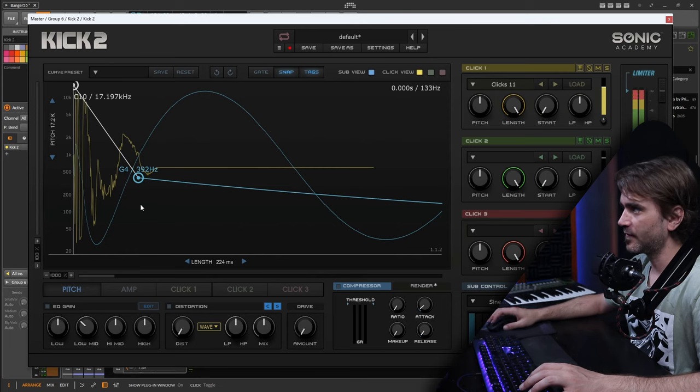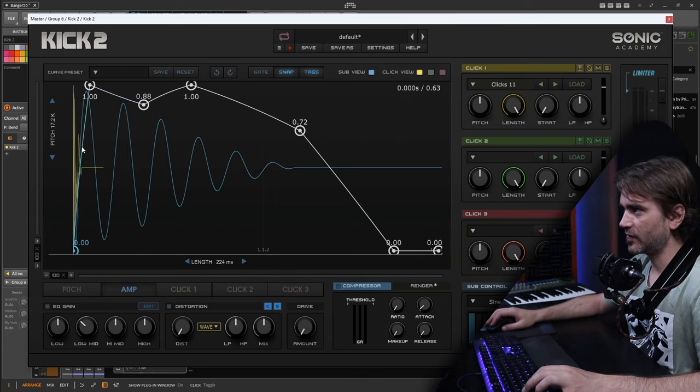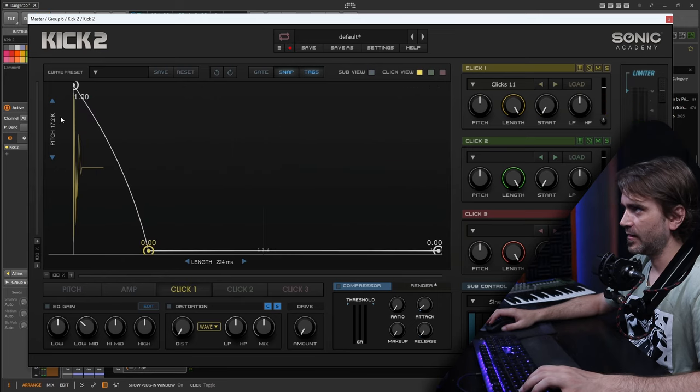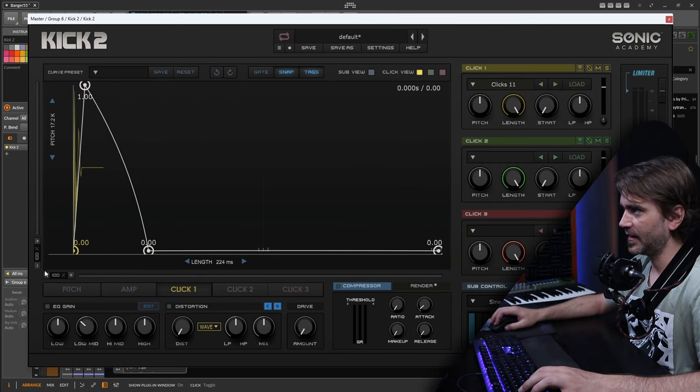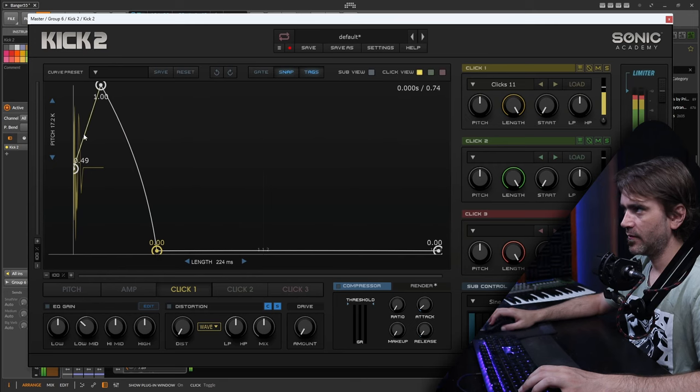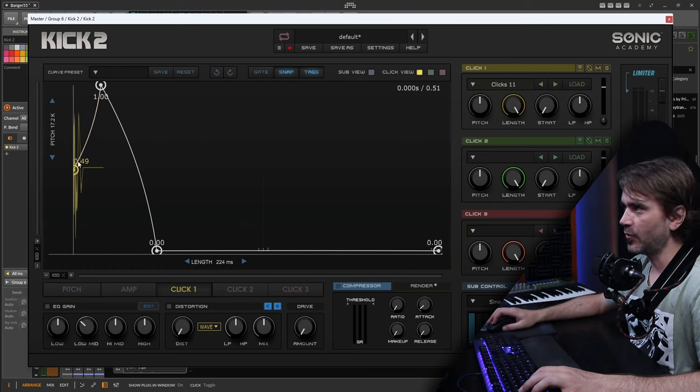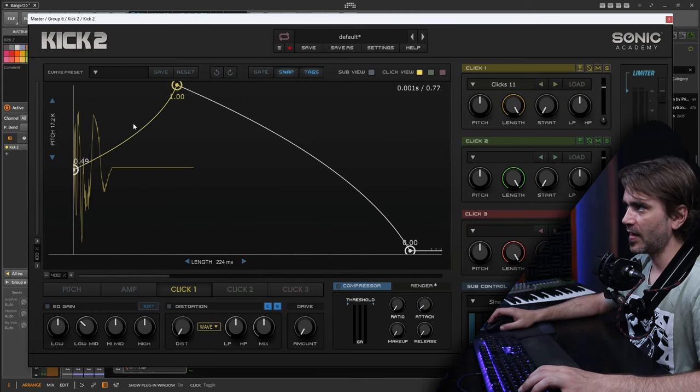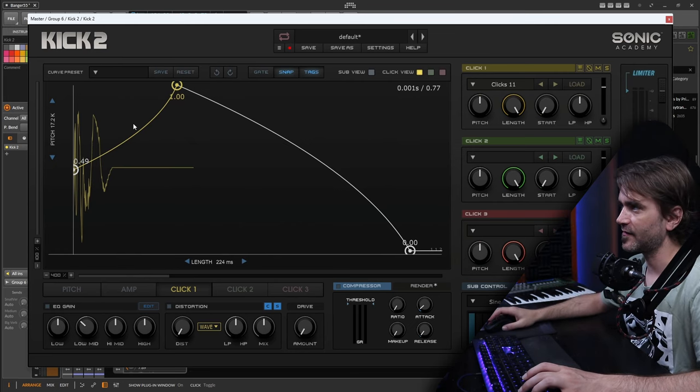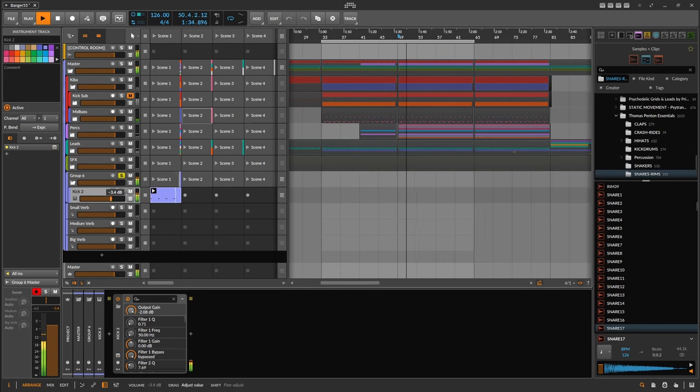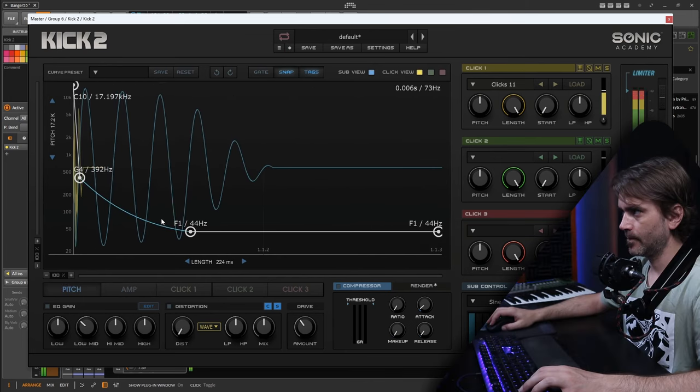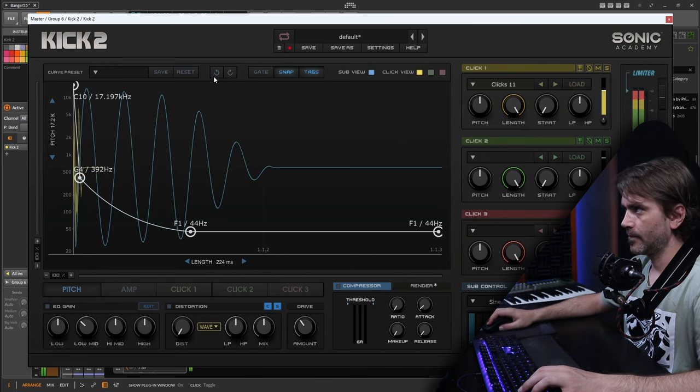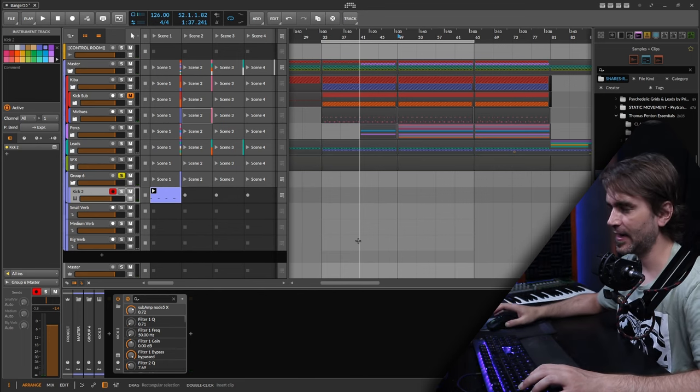Let's enable the sine again. That's already sounding pretty sweet. I actually want to dial back this transient of the sine a little bit. Let's maybe give this a little bit of envelope here at the beginning. Sometimes it sounds a bit tighter if you just remove a little bit of that transient. Remember that this interface is non-linear, so it always looks more drastic than it actually is.